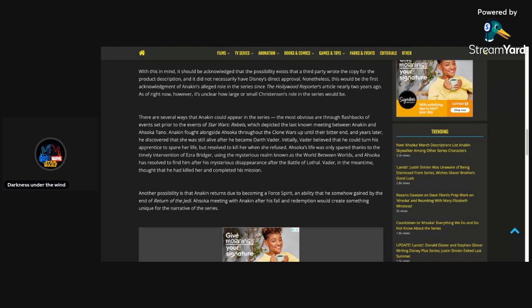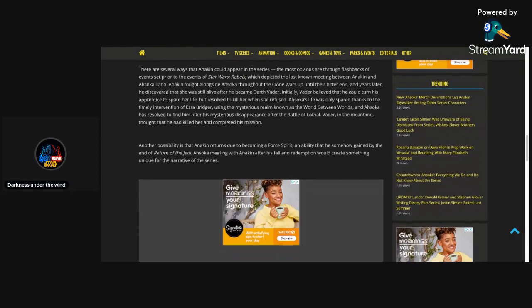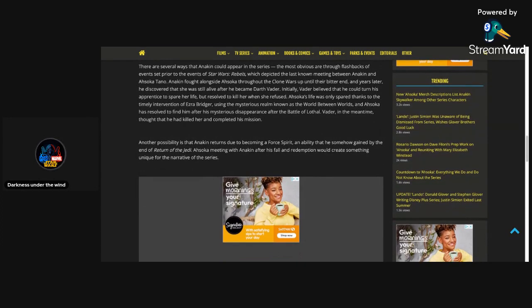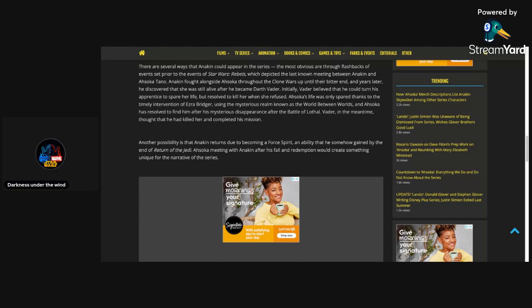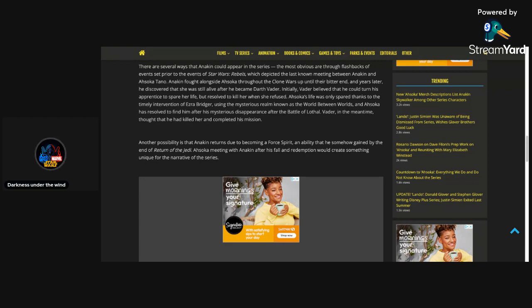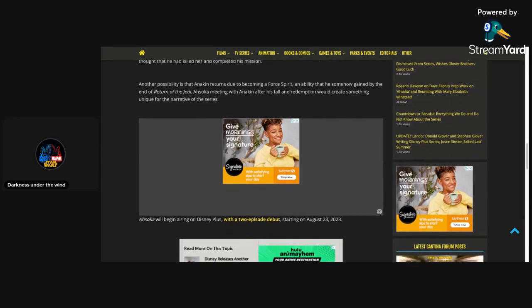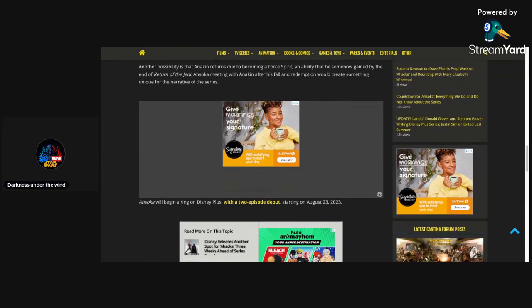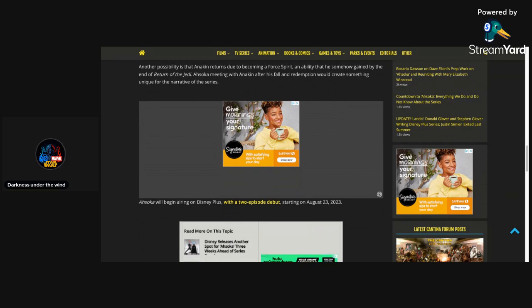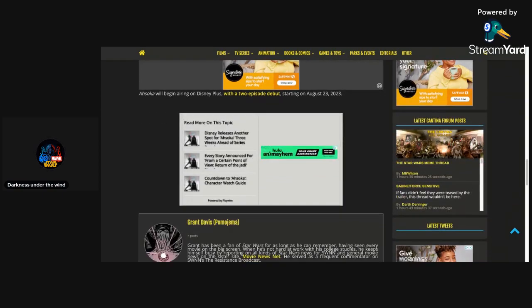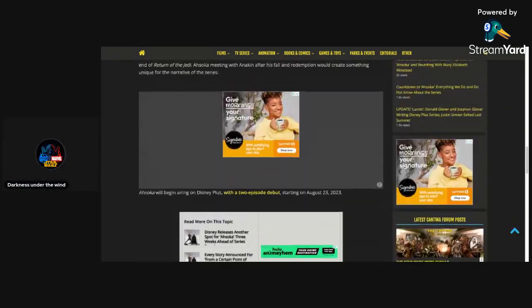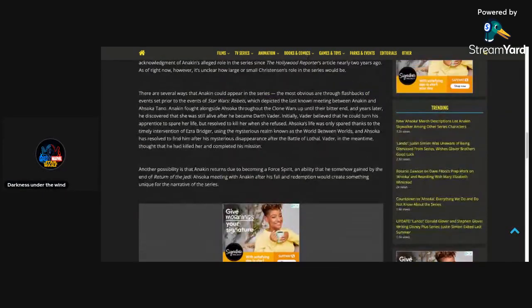There are several ways that Anakin could appear in the series. The most obvious are through flashbacks of events set prior to the events of Star Wars Rebels, which depicted the last known meeting between Anakin and Ahsoka Tano. Anakin fought alongside Ahsoka throughout the Clone Wars up until their bitter end. And years later, he discovered that she was still alive after he became Darth Vader. Initially, Vader believed that he could turn his apprentice to spare her life, but resolved to kill her when she refused. Ahsoka's life was only spared thanks to the timely intervention of Ezra Bridger using the mysterious realm known as the World Between Worlds. And Ahsoka has resolved to find him after his mysterious disappearance after the Battle of Lothal. Vader, in the meantime, thought that he had killed her and completed his mission. Another possibility is that Anakin returns due to becoming a Force Spirit, an ability that he somehow gained by the end of Return of the Jedi. Ahsoka meeting with Anakin after his fall and redemption would create something unique for the narrative of the series. That is very true. And it would be a very heartfelt and emotional moment between the two as well.